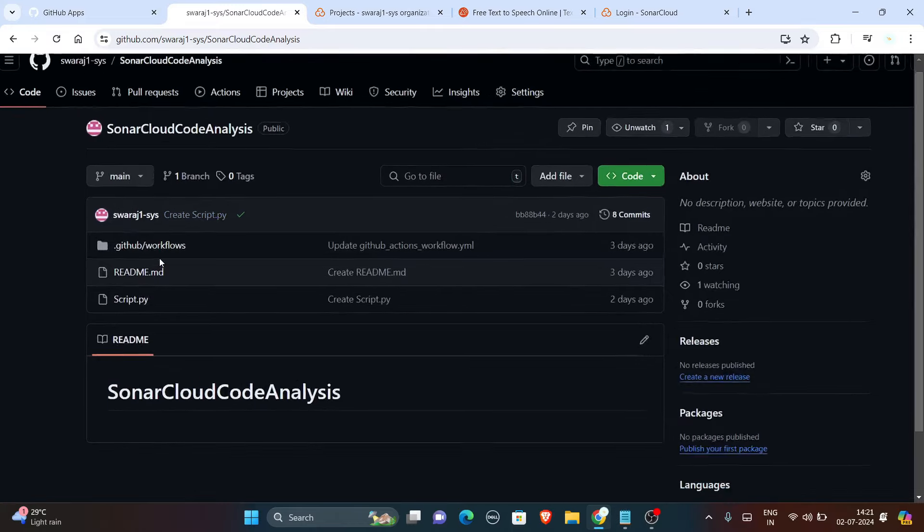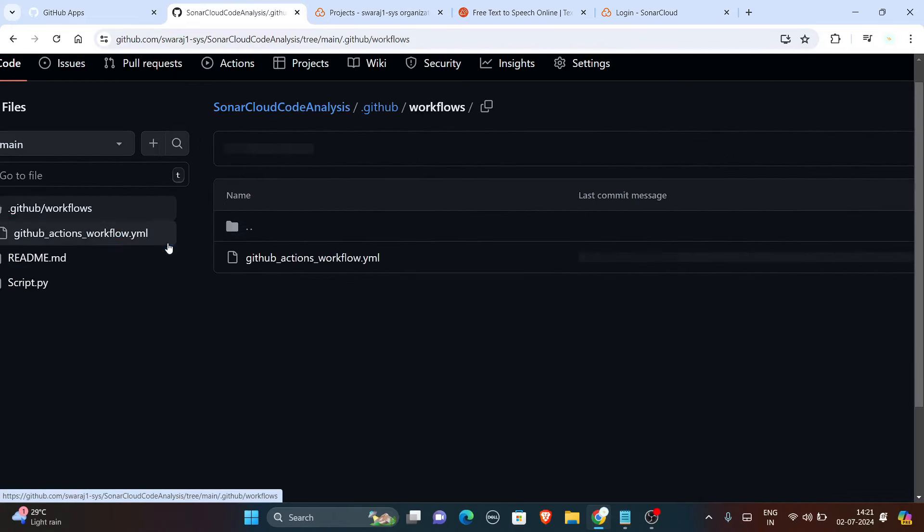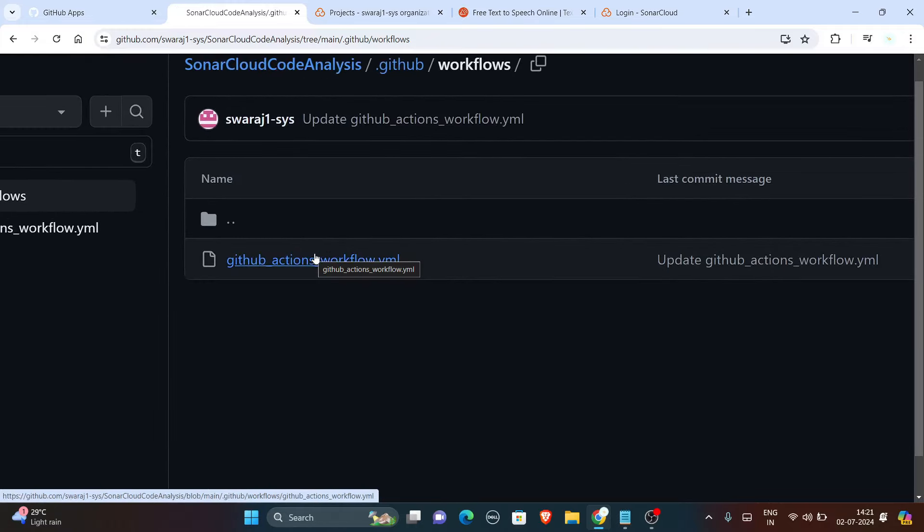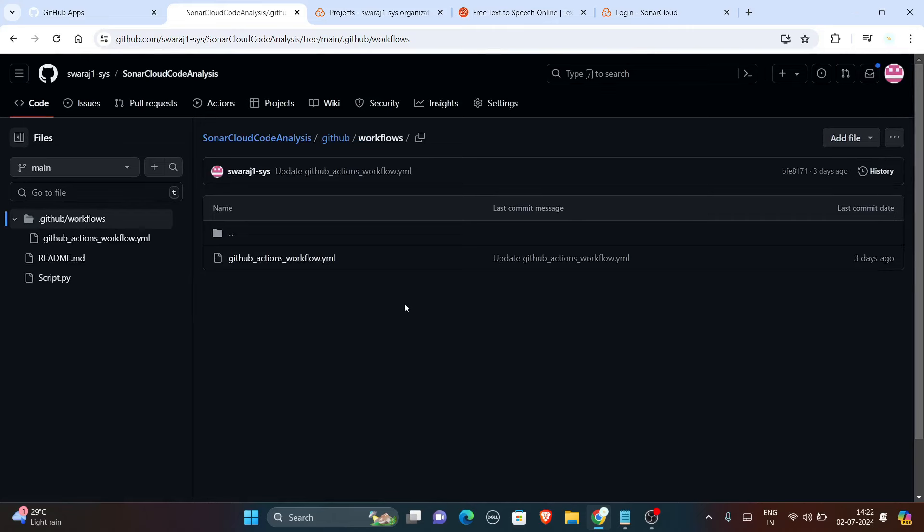Another part is we are having one directory here named .github. In this .github we will have a YML file stored and as you know, this YML file will contain the configuration of SonarCloud with GitHub actions.